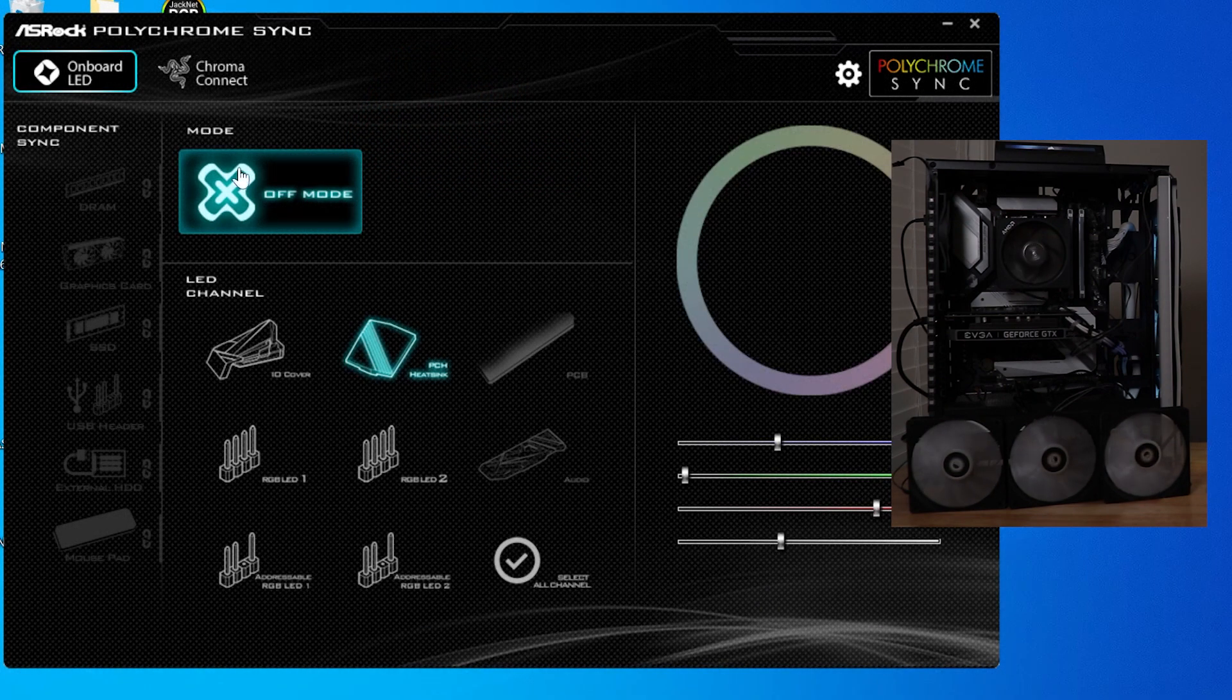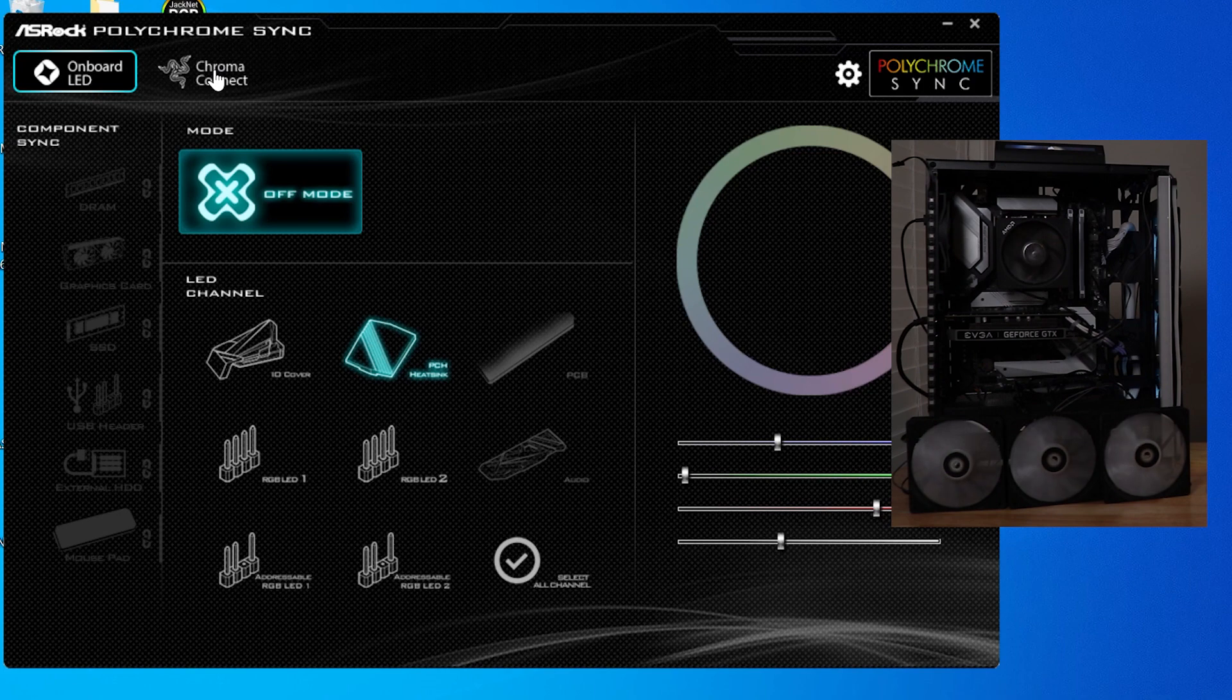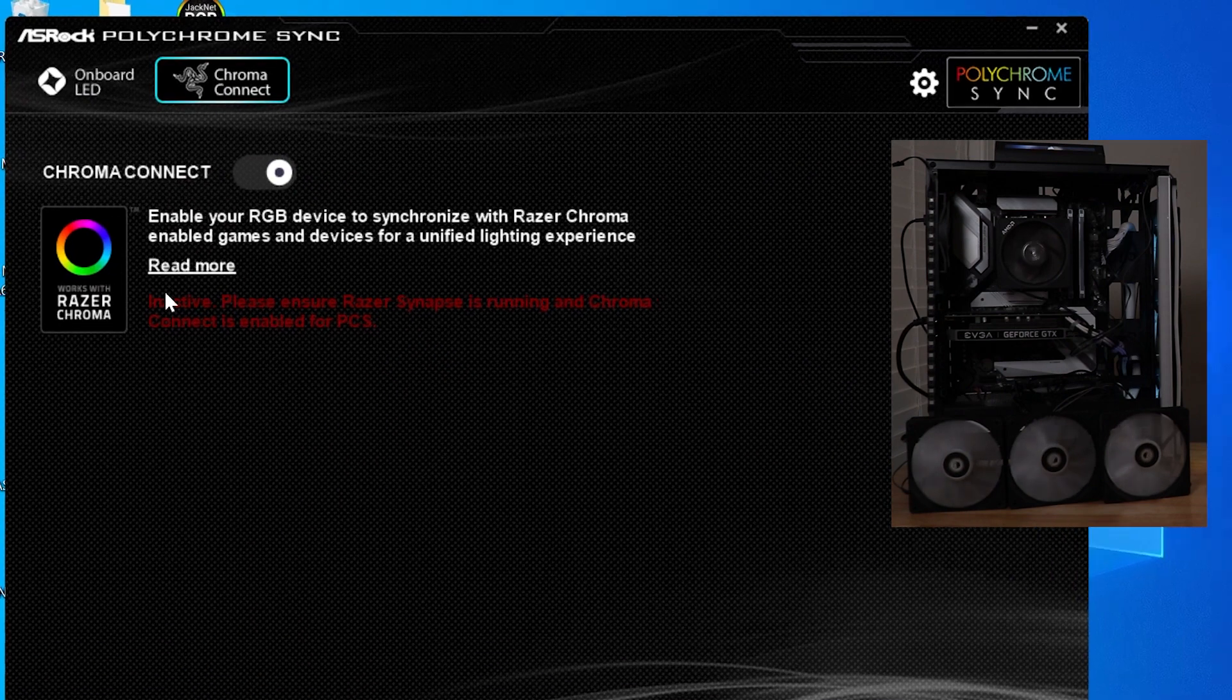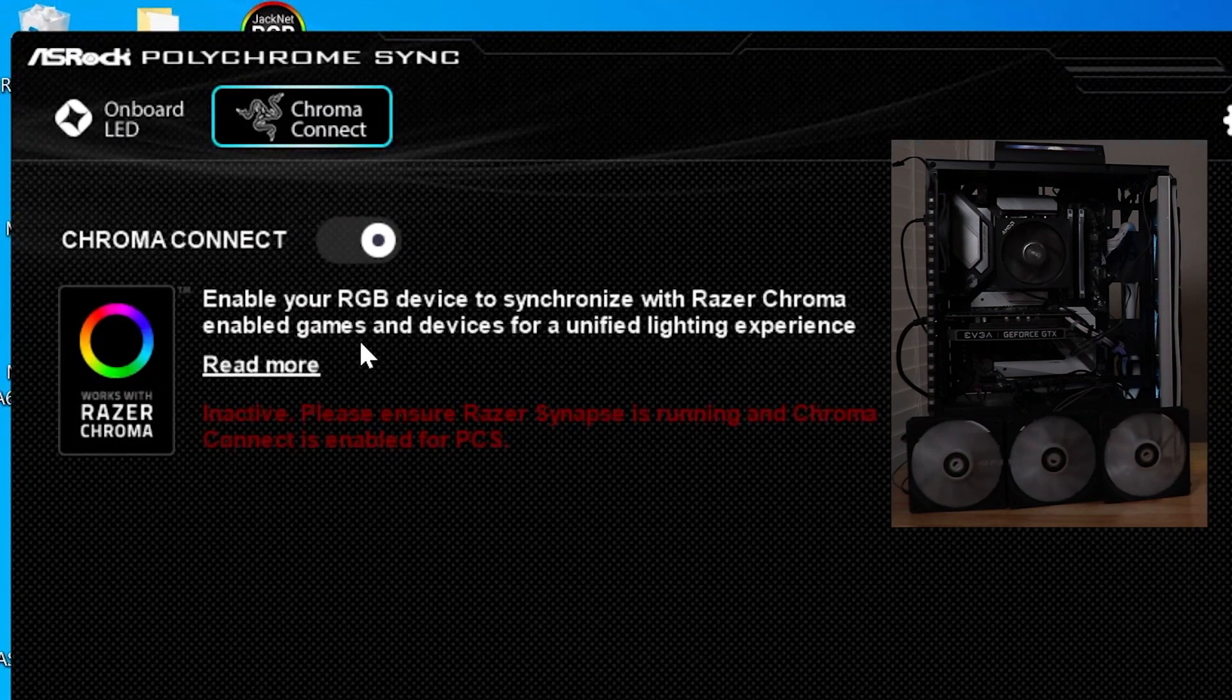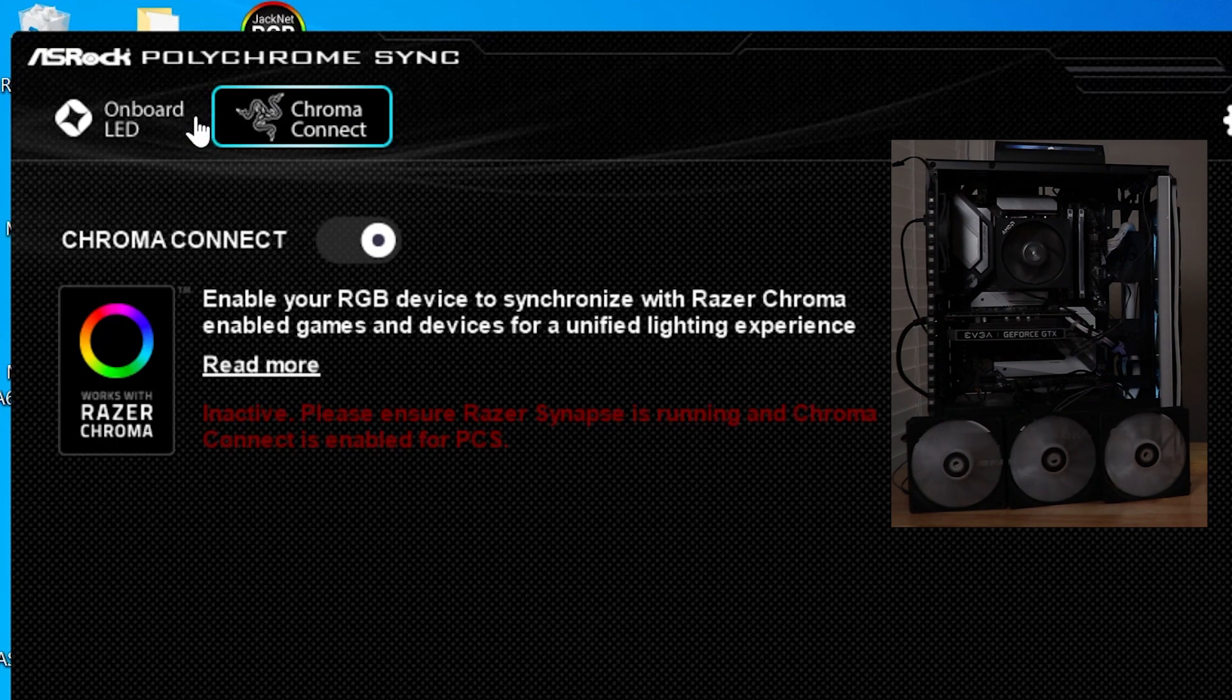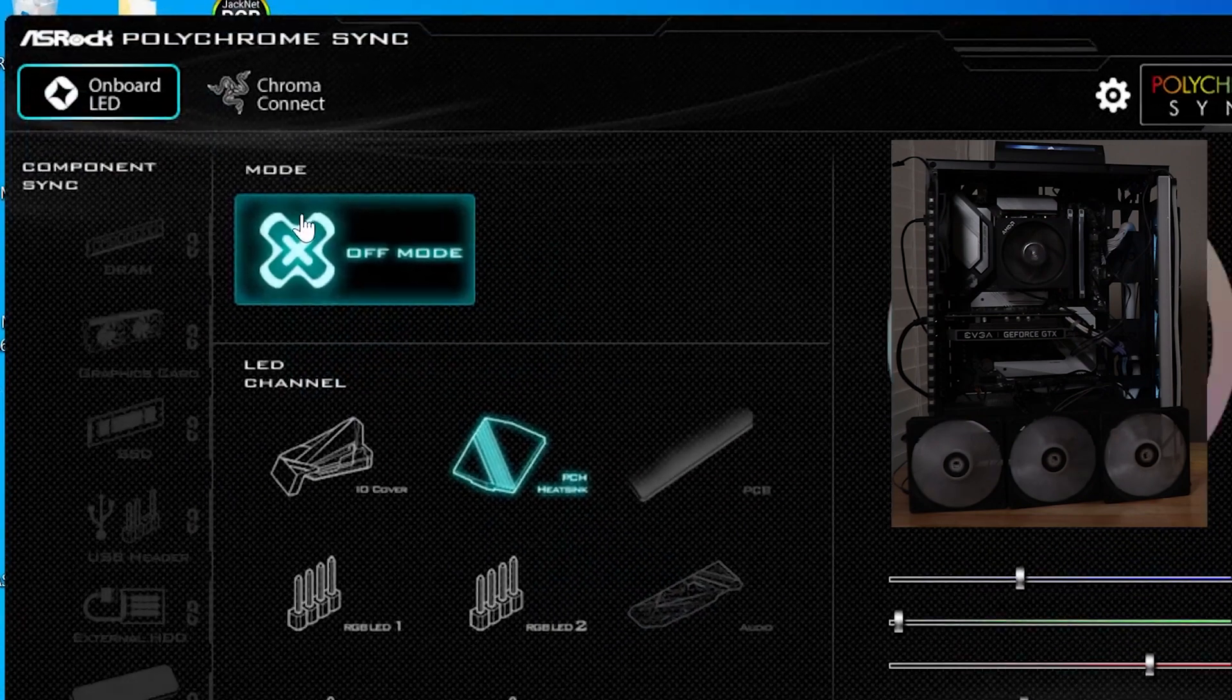And you also get a select all channels. And then this mode here is where you're going to change the lighting scheme. We'll go into that in just a second. This also is connected to Chroma Connect, which is the Razer Synapse software. And so if you click that, you can basically enable and disable that here. And then you can switch over and use the Razer Synapse software to do the chroma effects and also get some basic control of the lighting over there.